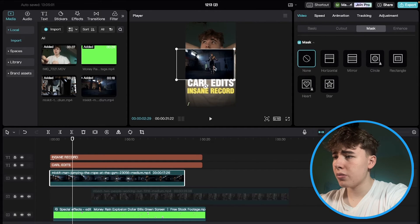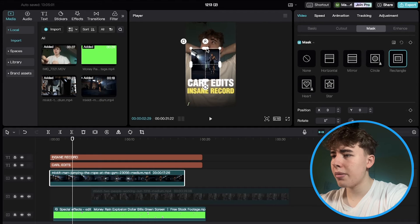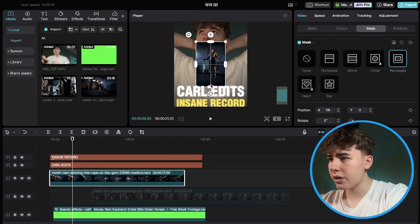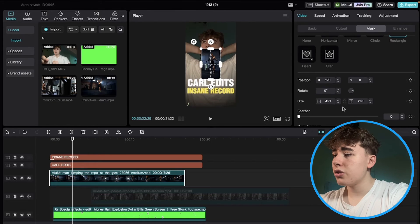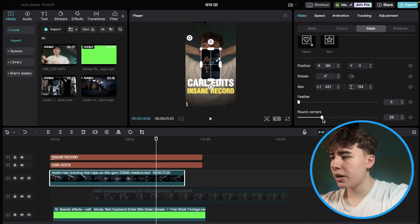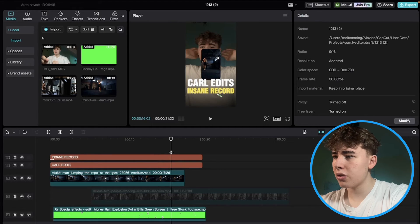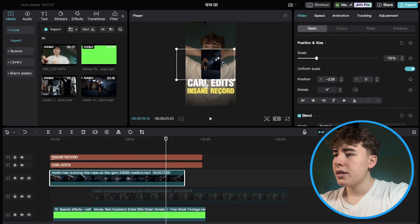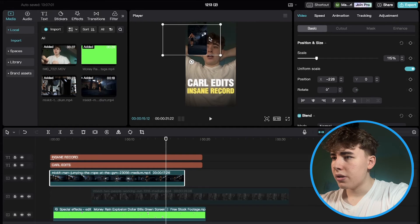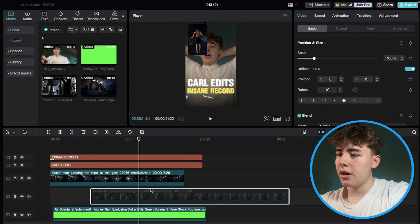We want to mask the first clip, so click on the Rectangle Mask and select the part of the frame you want — something like this should work. Round the corners by dragging up to about 30. Click back to Basic, then move the clip up to one side of the screen.